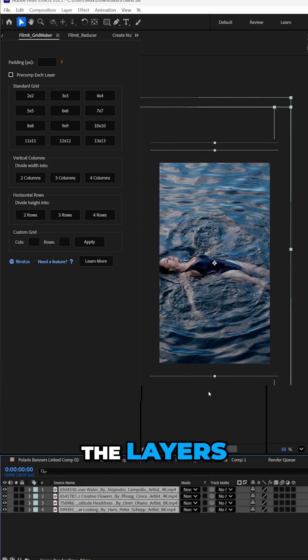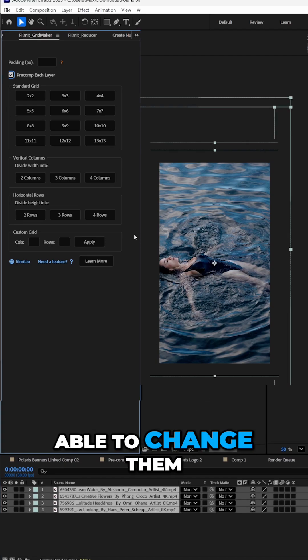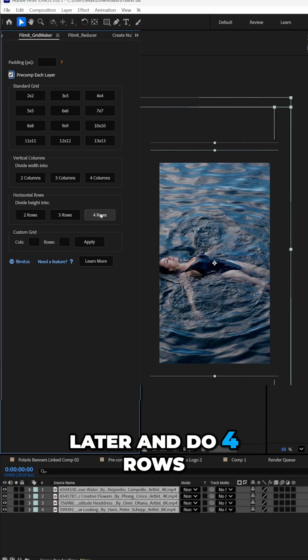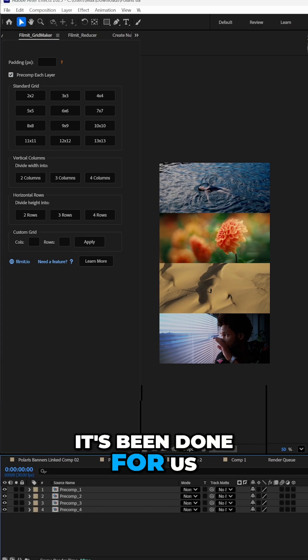So let's highlight all the layers. Let's pre-comp each layer. We want to be able to change them later and do four rows. There it is. It's been done for us.